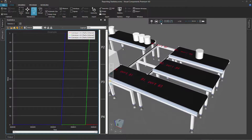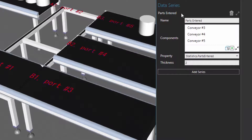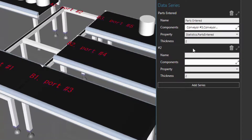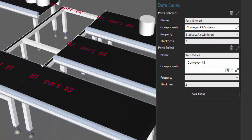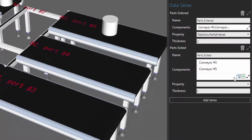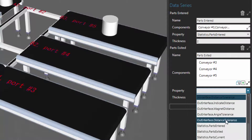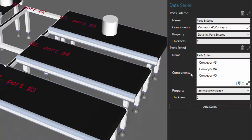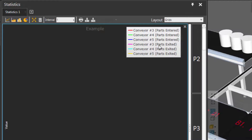Let's go ahead and stop the simulation. We know how many parts have entered the conveyors, but we want to know also how many parts leave the conveyors. So with the chart selected, I'll go back to the properties panel and we need to use a new data series. I'll click "add series" and give this a new name called "parts exited". Let's now add our components by picking them — this middle conveyor and the other conveyor — and let's move conveyor four up. This time, let's use another statistics property called "parts exited". And notice that when you're working with one data series, you may want to collapse another one, so click this button to collapse the "parts entered" data series.